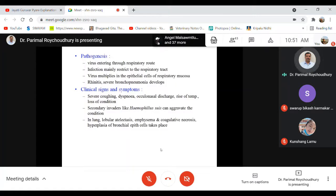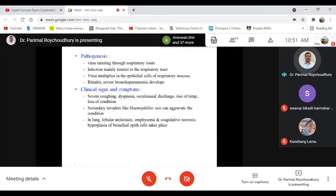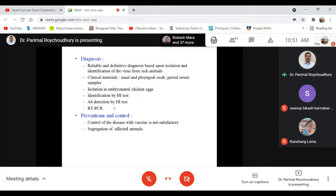There is speculation that pigs may be mixing vessels for emergence of human-adapted strains. In pigs, swine influenza causes respiratory tract infection and bronchopneumonia; secondary bacterial infections may cause severe disease and death, but otherwise it is not life-threatening in pigs. Diagnosis is similar to what was discussed for avian influenza, and effective vaccines are not readily available.